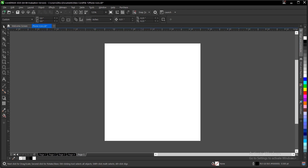Here's how to create a phone icon in CorelDRAW. It's very simple and very easy to do.